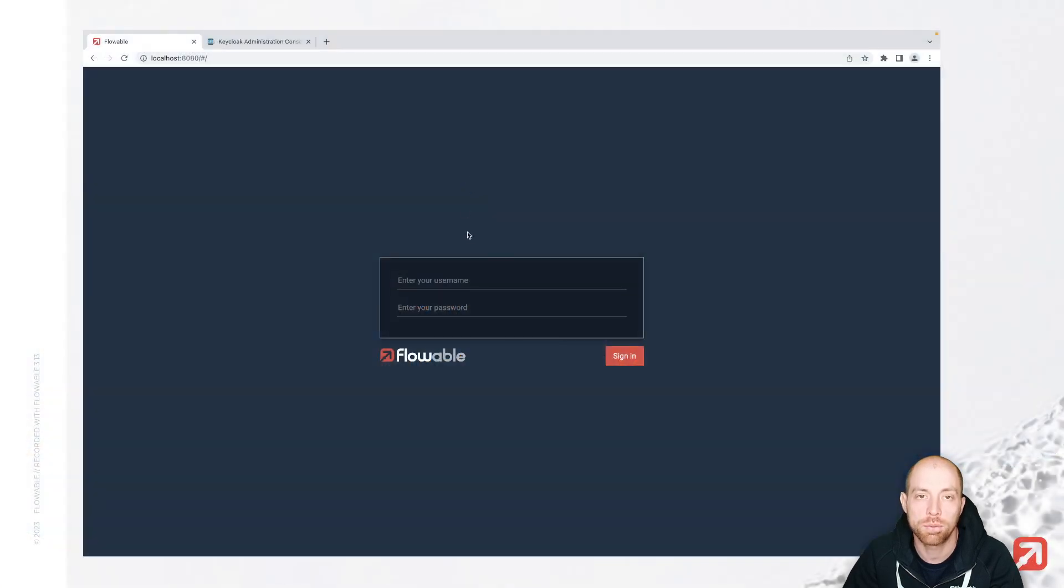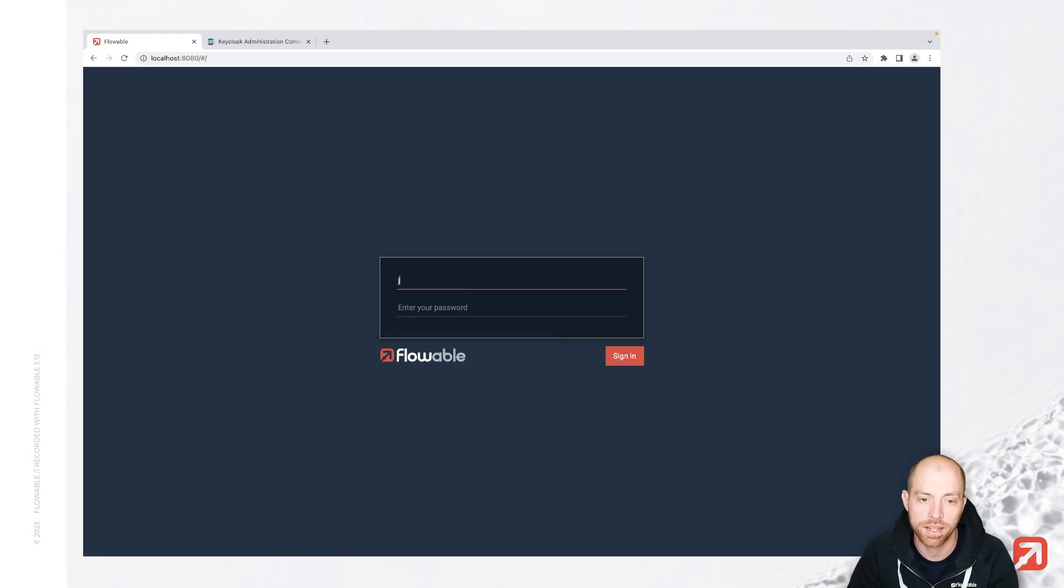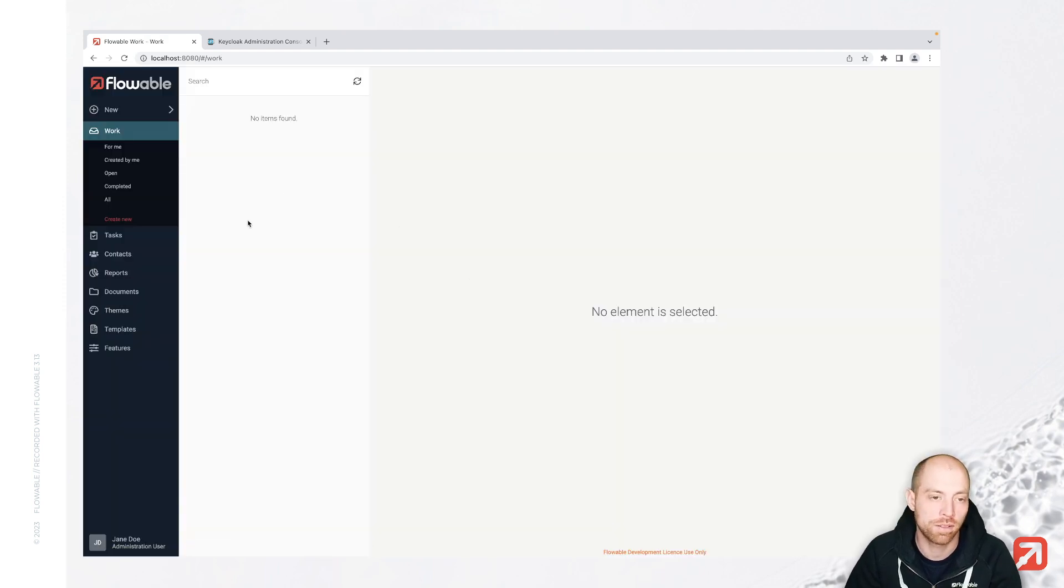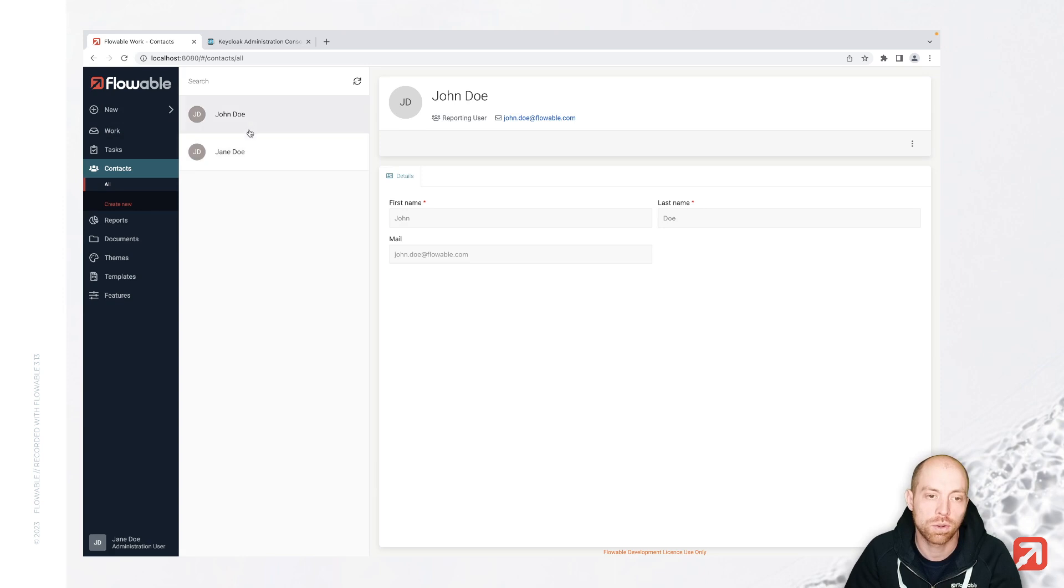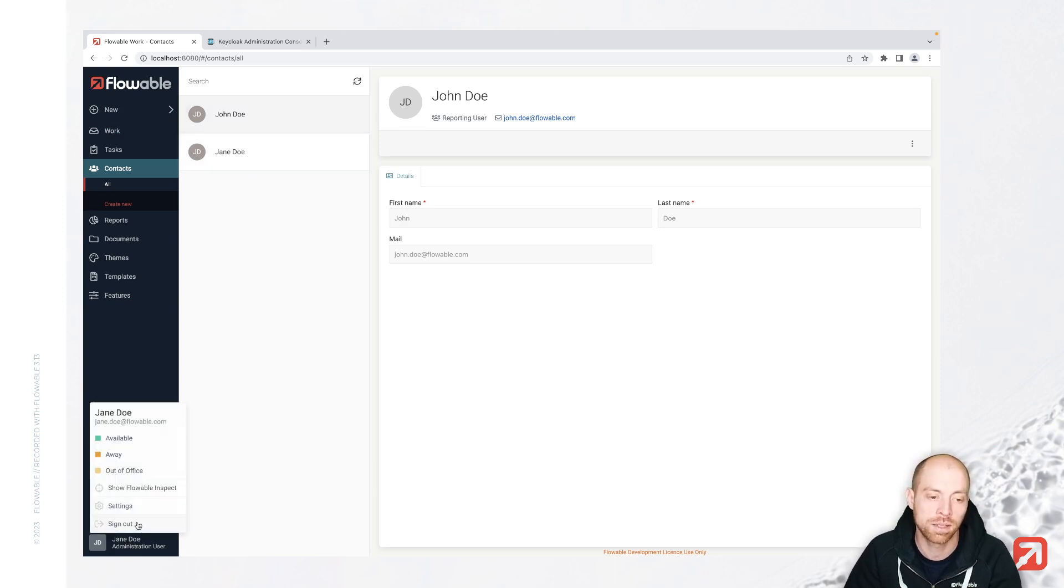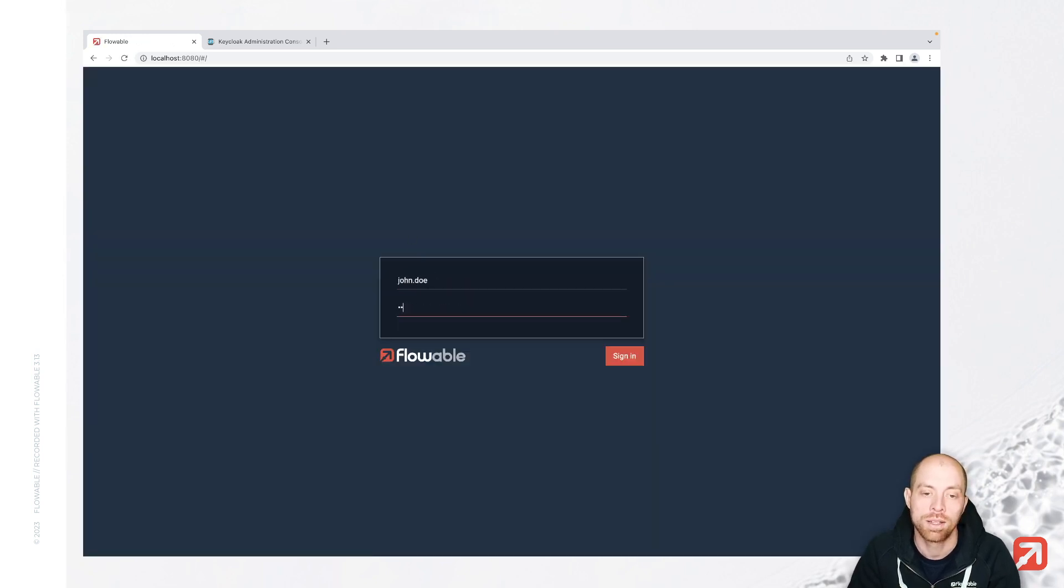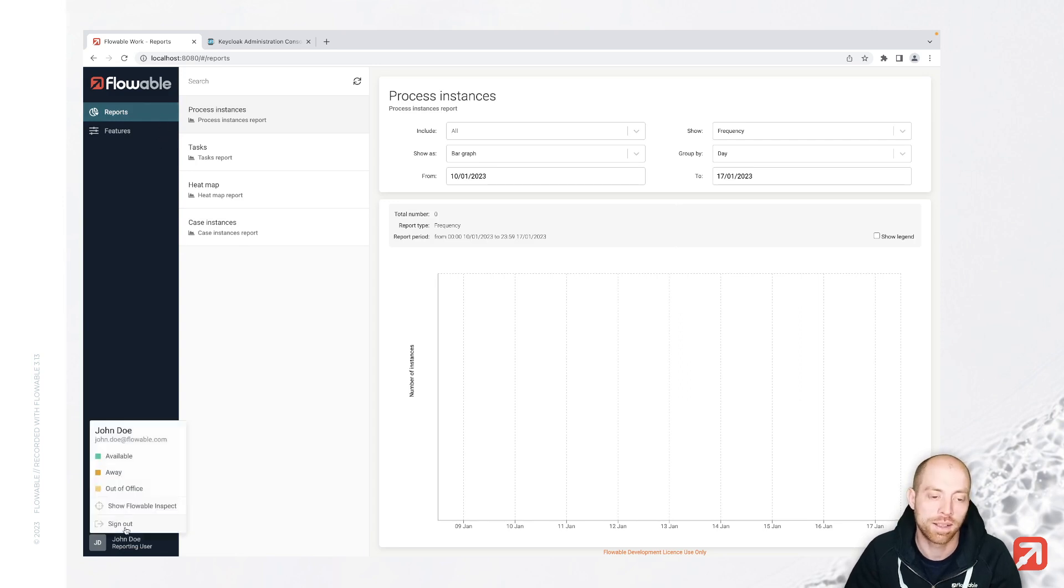To get started, I will base this video on the video about LDAP. So I have already started the application from the LDAP video where we can sign in with our LDAP credentials, jane-do and password-test. We see that we have two contacts, jane and tron. Jane is an admin user and when we sign out and sign in as tron-do, this is just a reporting user with a little bit less functionality.